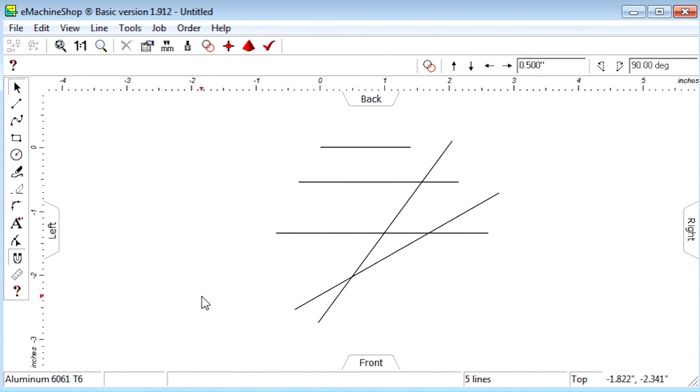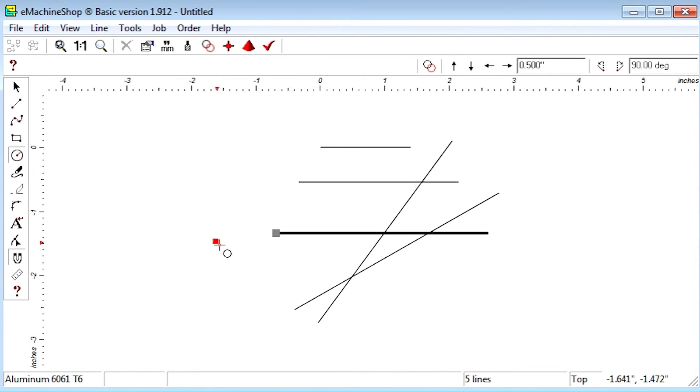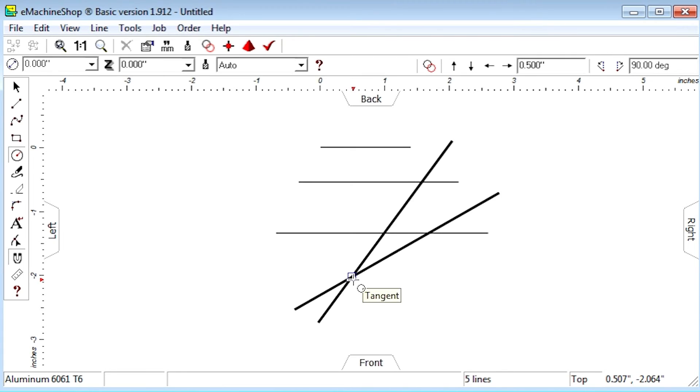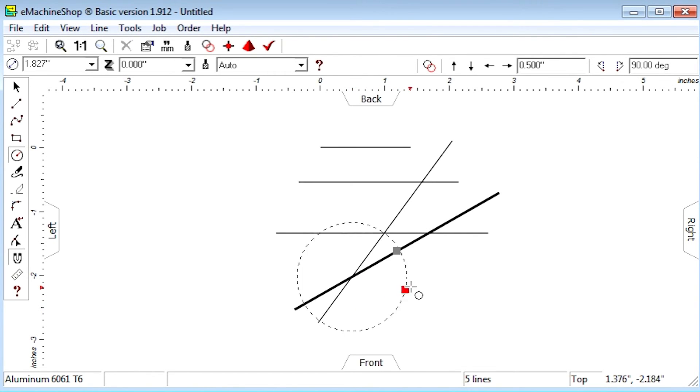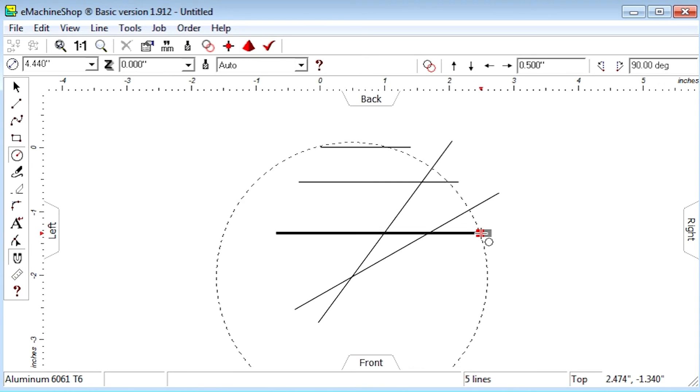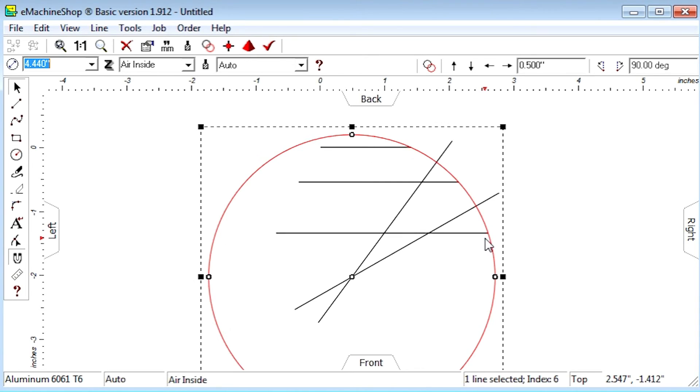Now select the circle tool and move to the snap intersection of the straight lines. Draw the circle snapping the radius to one of the endpoints.